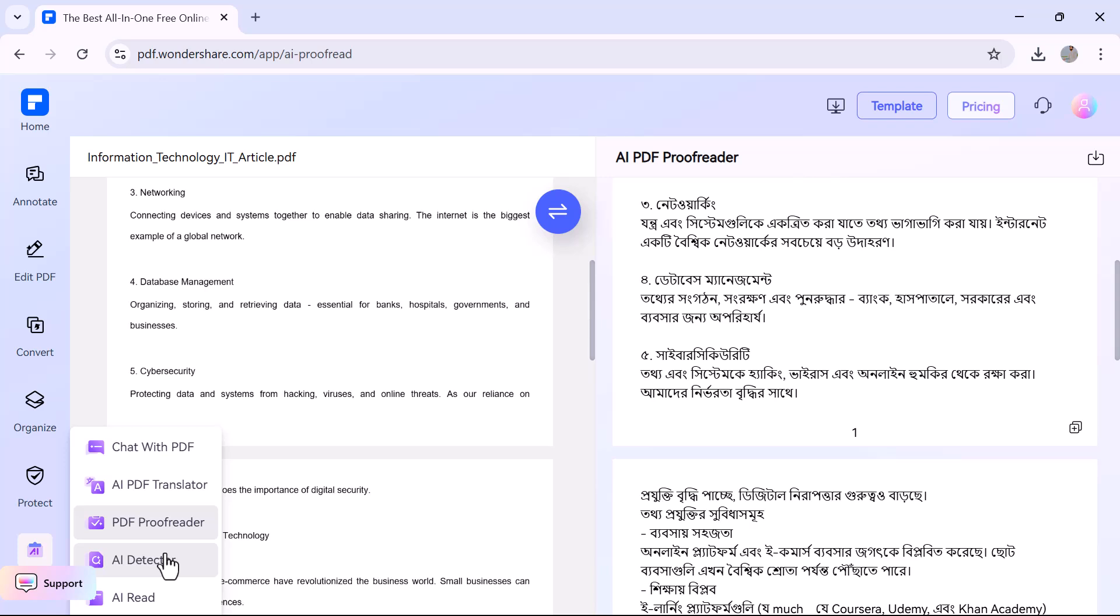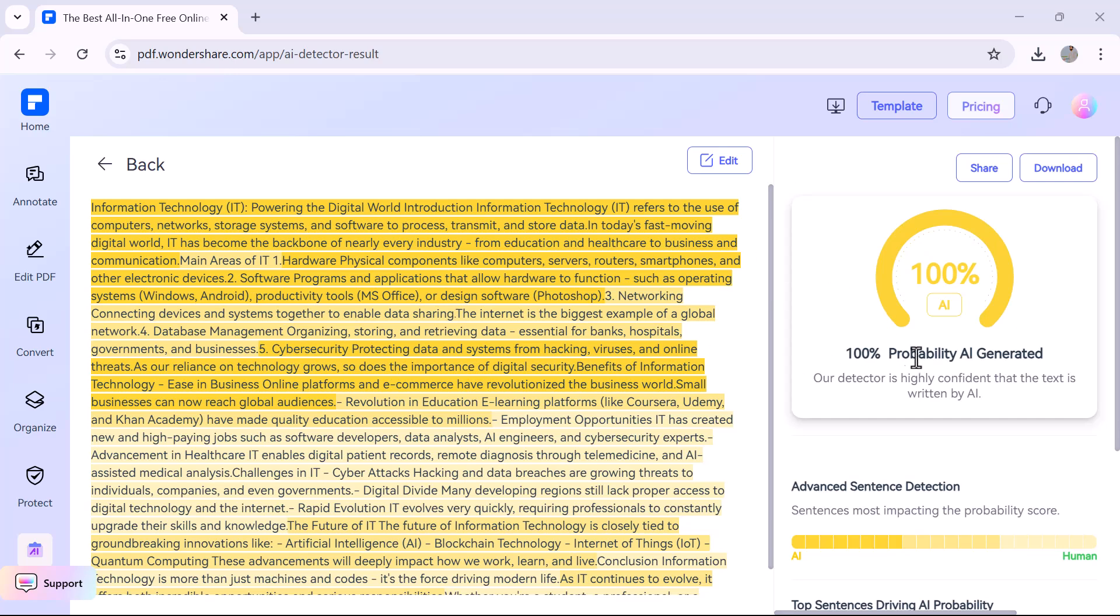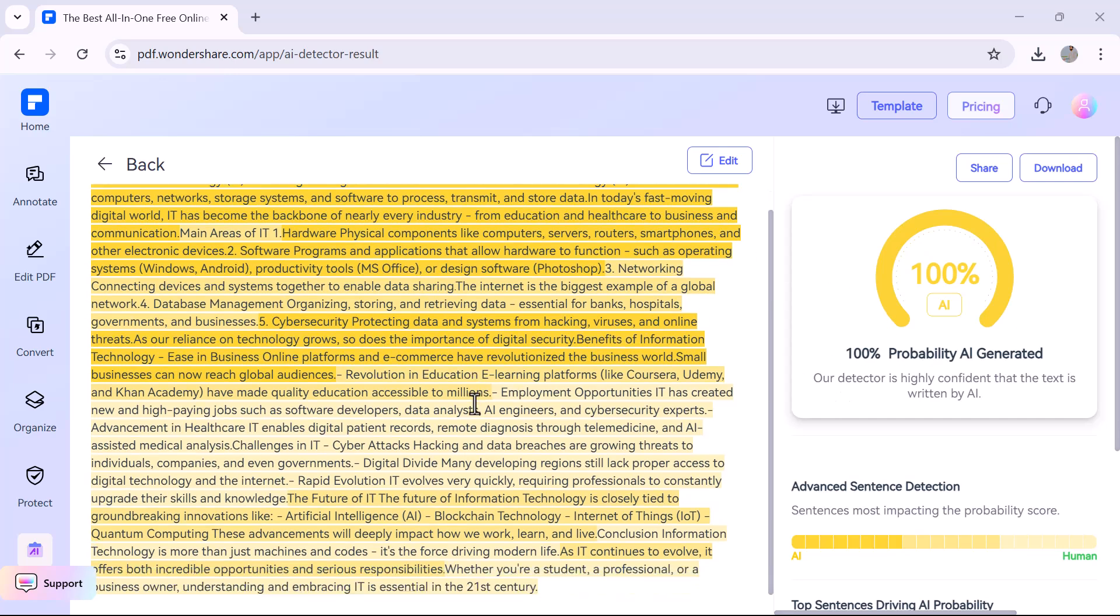PDF Element also offers an AI Detector feature, which helps you identify whether the content in your PDF was written by a human or generated using AI. Just upload your document and the tool will analyze the text and provide a confidence score showing how likely the content is AI-generated.